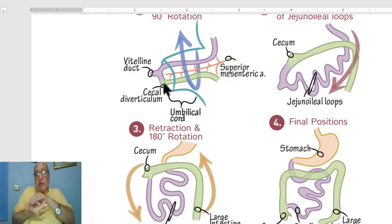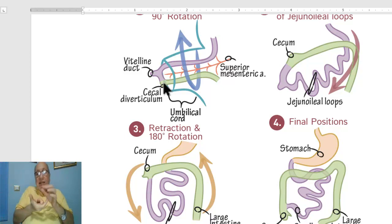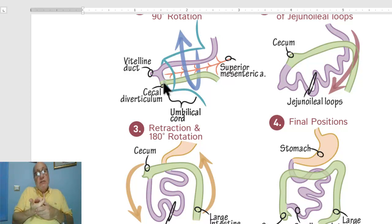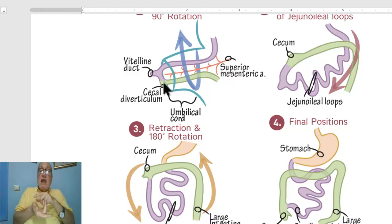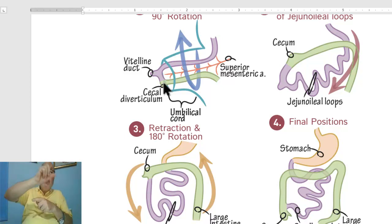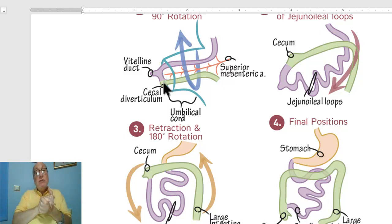Normally, the rotation is 270 degrees in an anti-clockwise direction. In reversed rotation, this rotation may be completely reversed and occur in the clockwise direction instead.